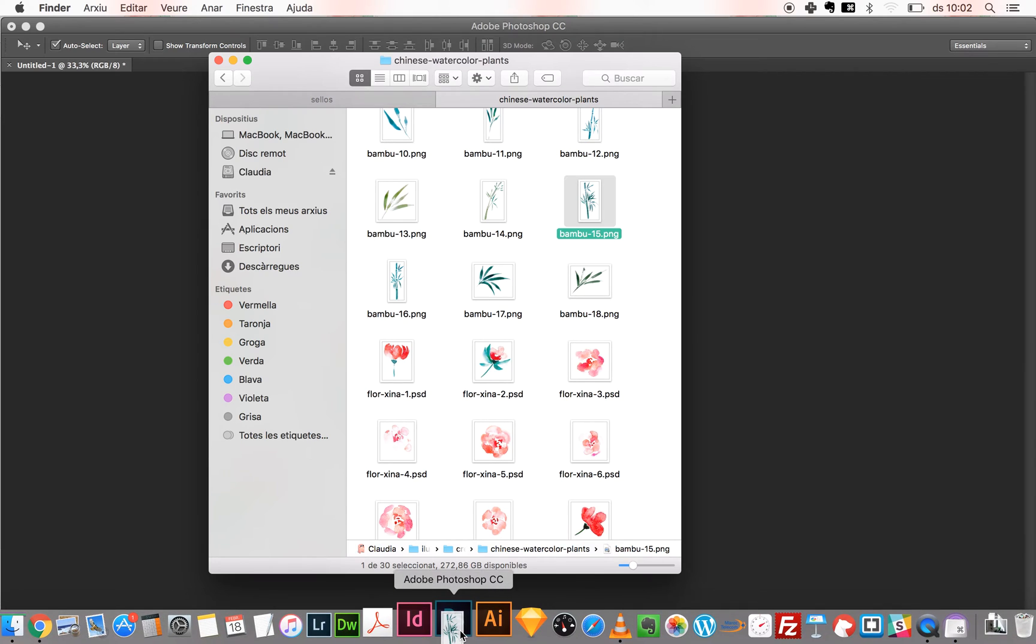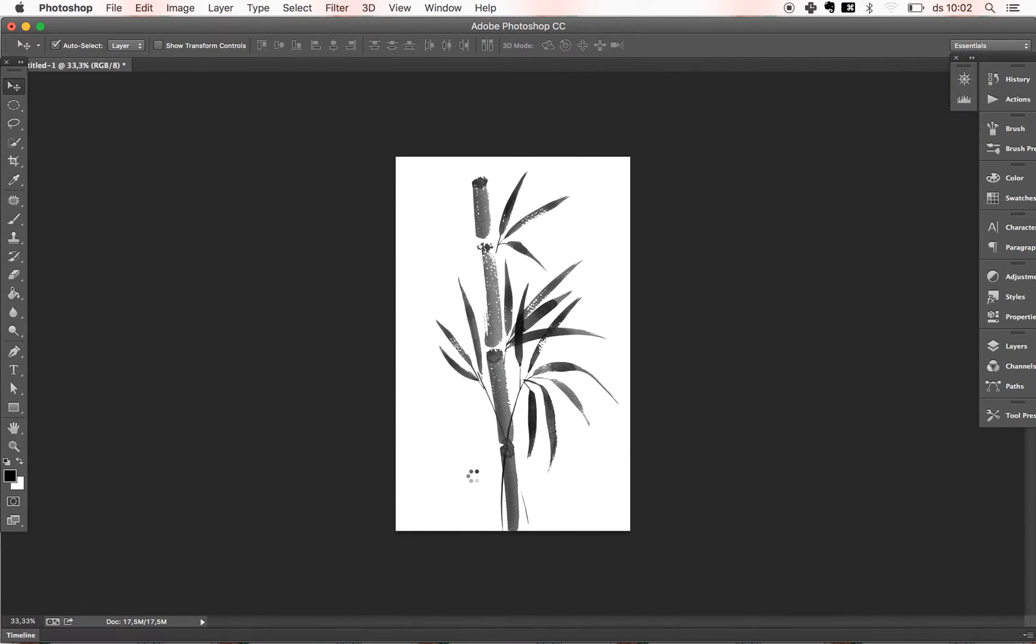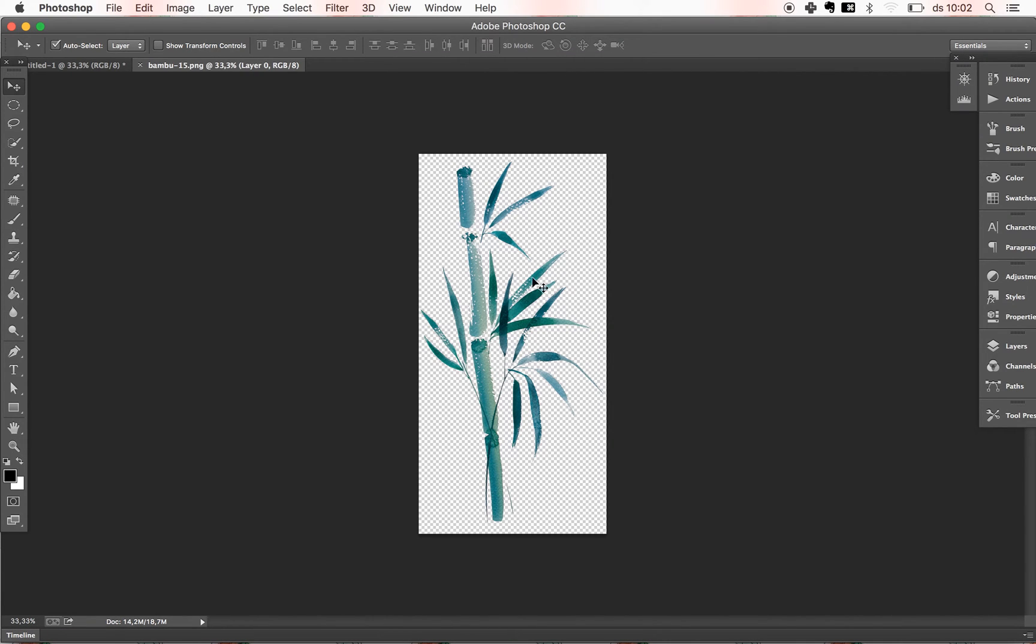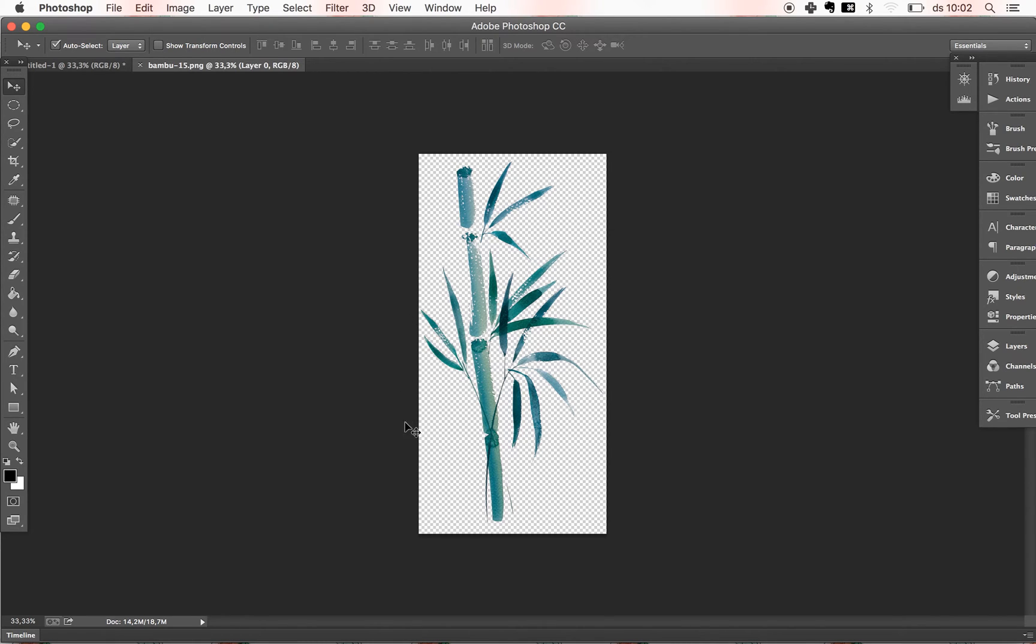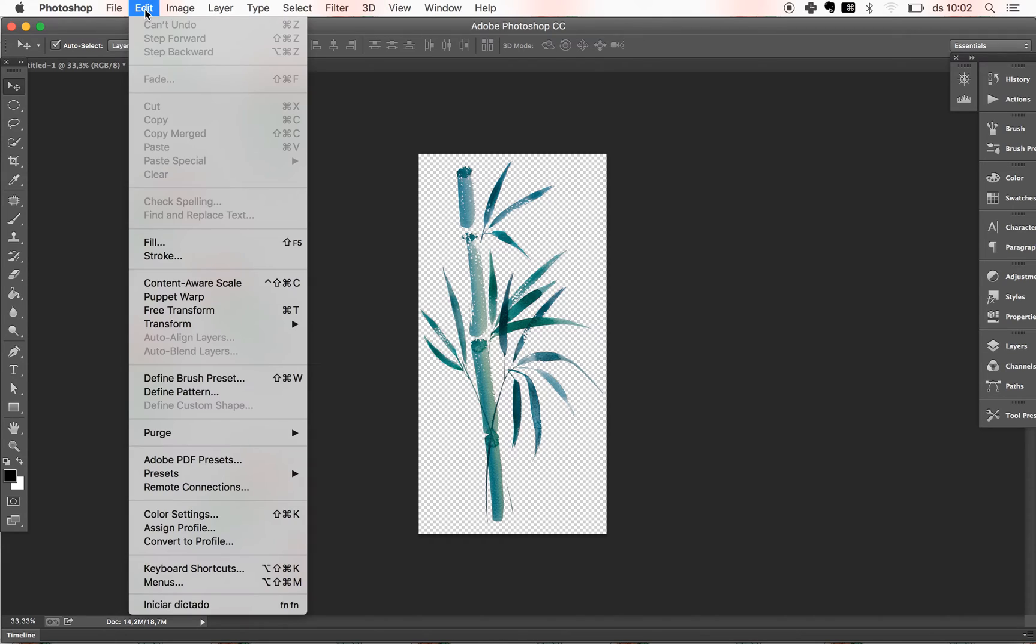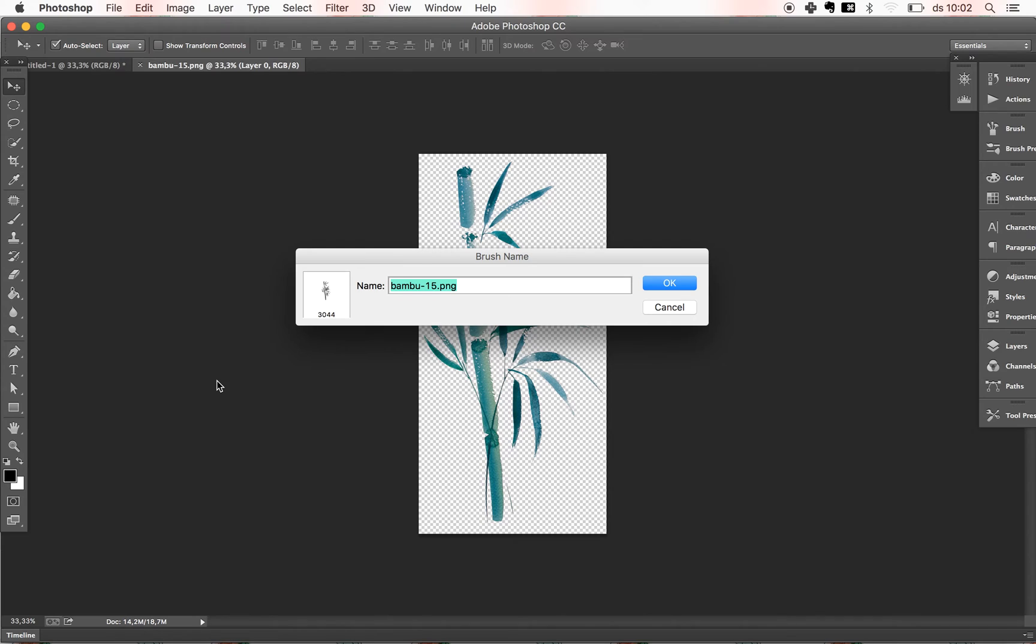And you will see it's super easy. The first step is, once you have it and it's clean with no background, like the ones you can download from my package, you just need to go to Edit and Define Brush Preset. So you click here, you can put it a name or not, just press OK.